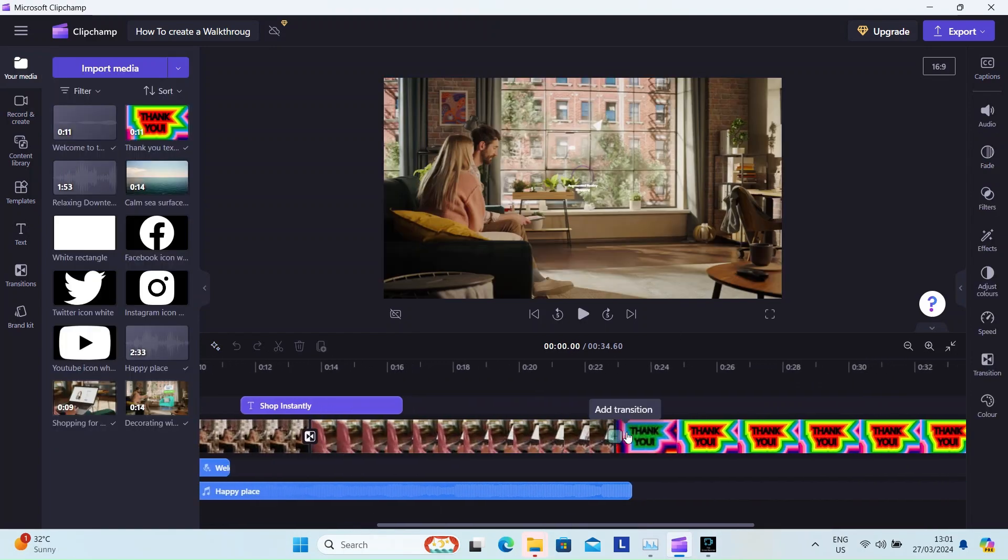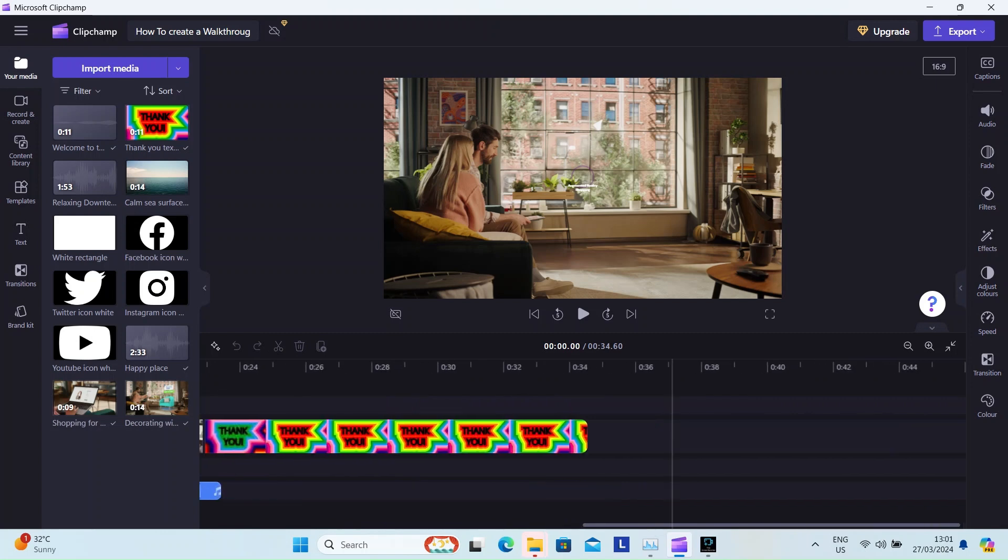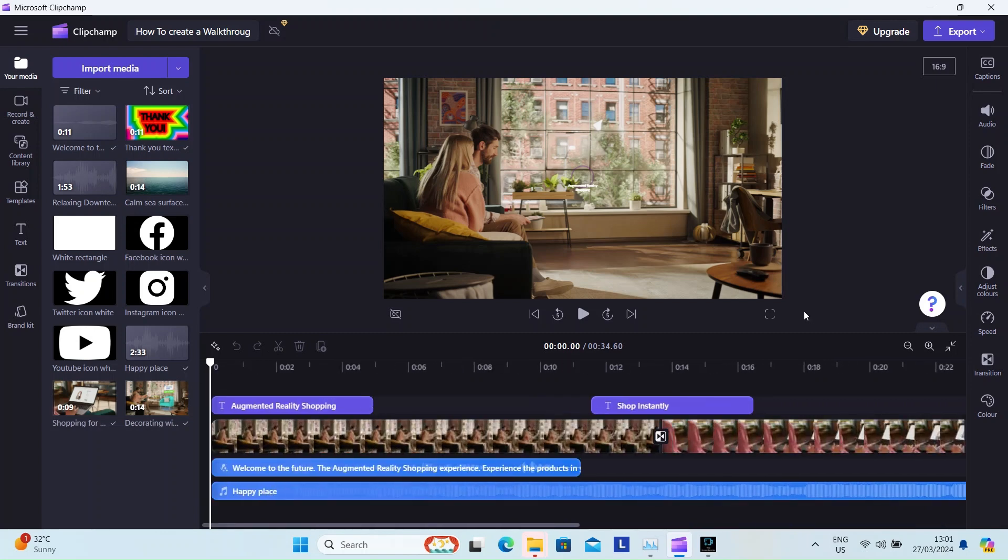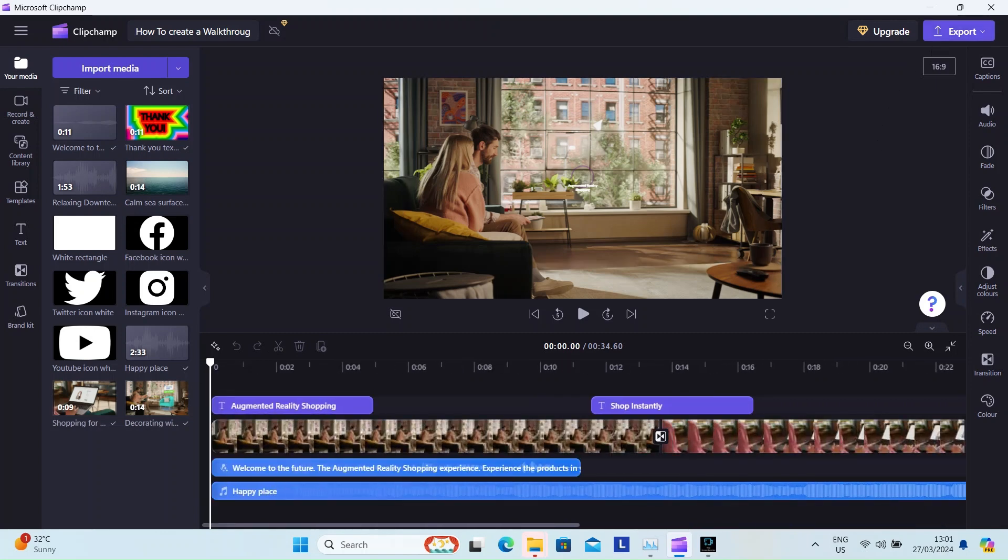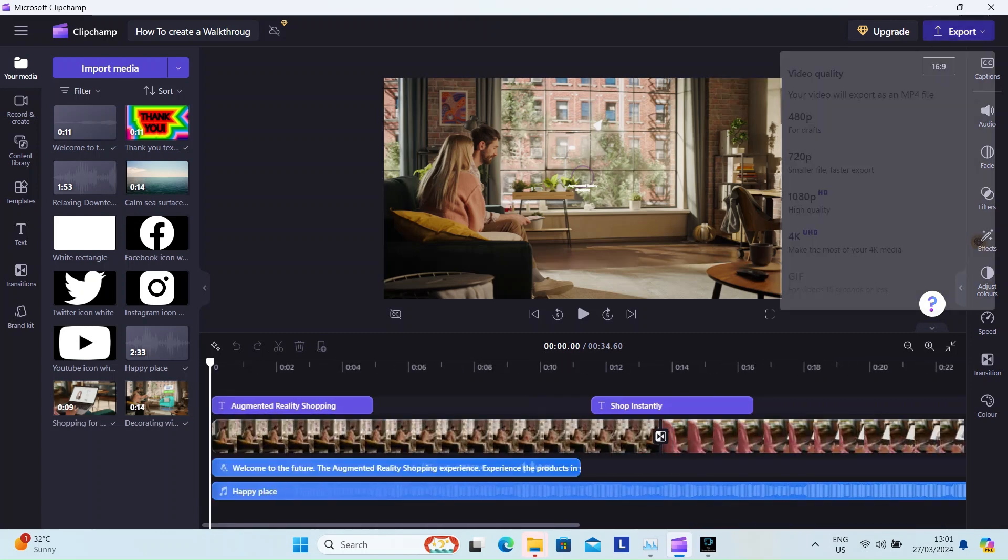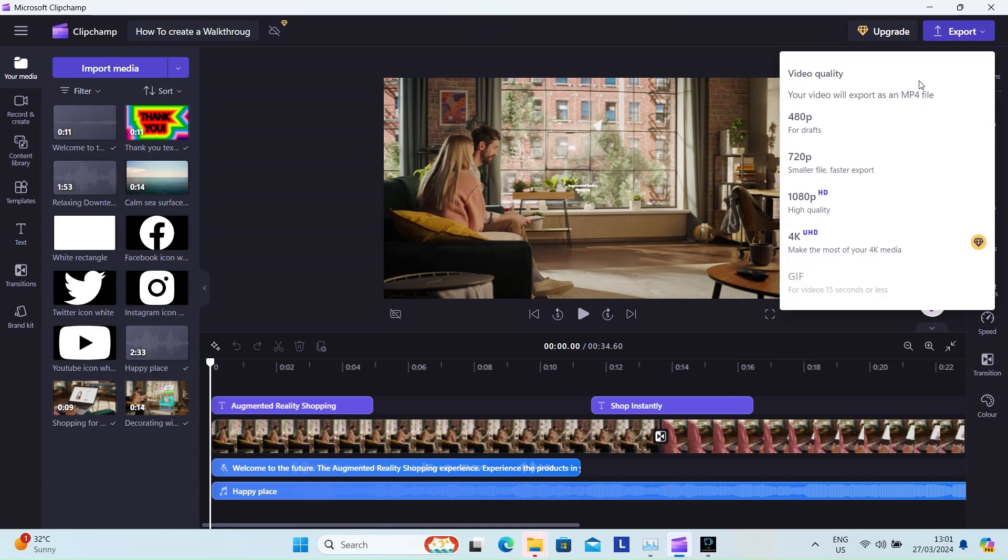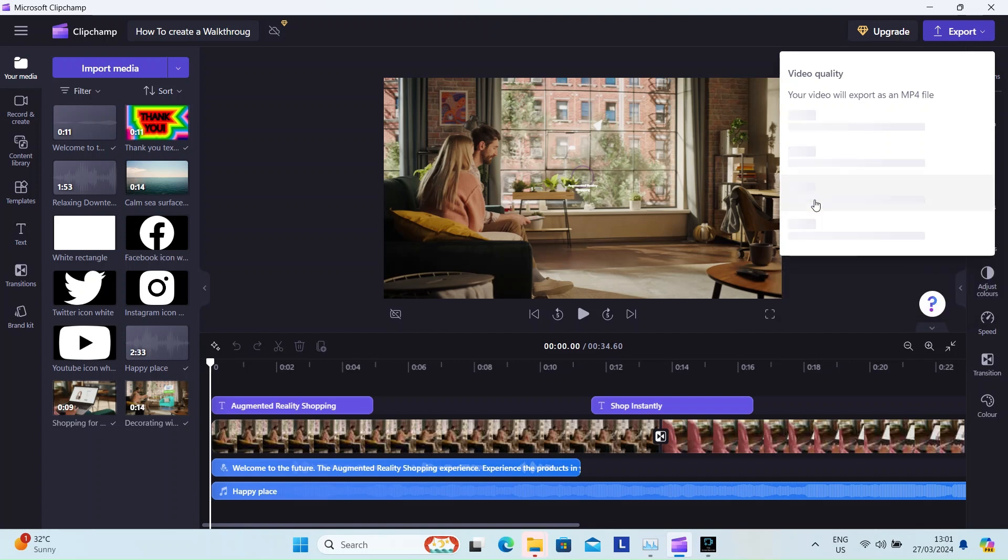At the final step, on the top right corner, hit the export option to generate the video. Choose the resolution before the video is generated. As a preview, you might want to download the 480p version.